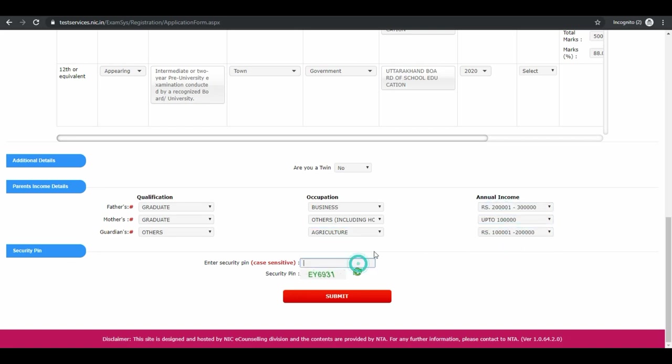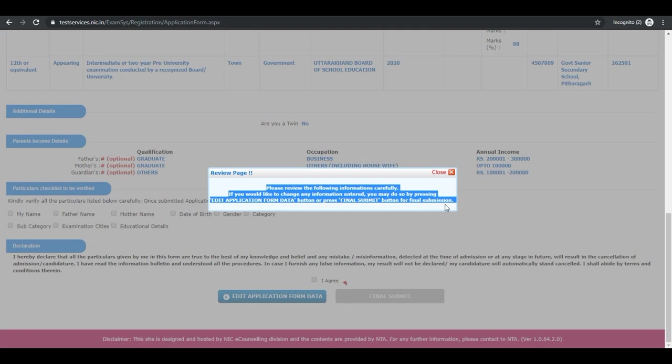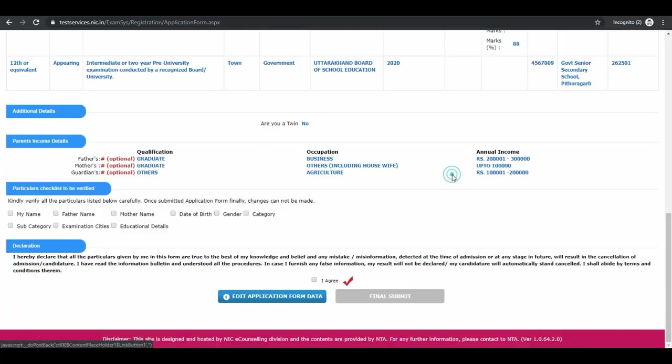Next is enter security pin. Then click on submit. Again review page. You can review your entries. Particular checklist to be verified. Again check all the boxes.